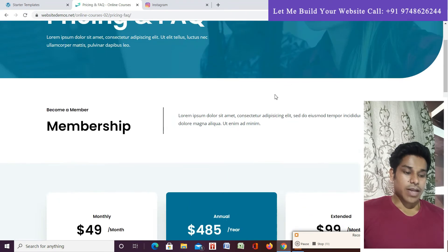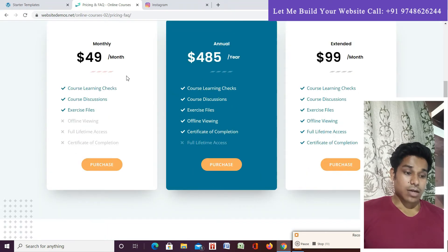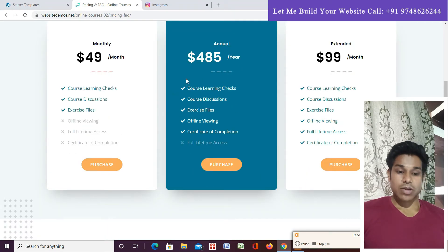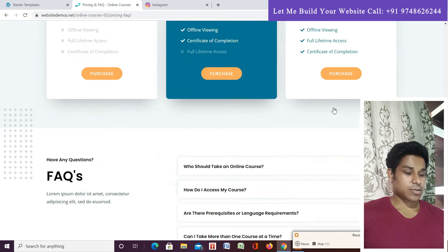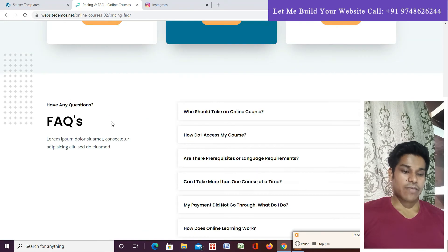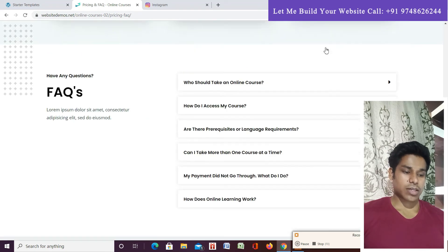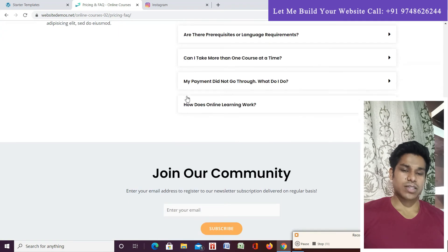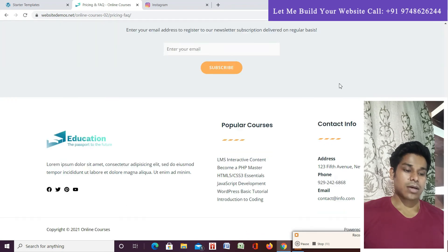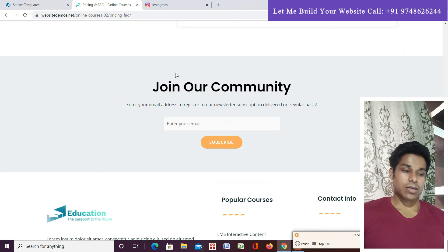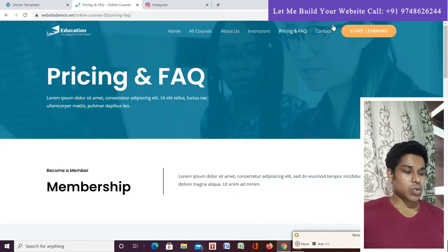In the Q&A and Pricing section, all pricing plans are displayed — monthly, annually, and extended — so students know what they'll pay. There's also a Q&A section which is fully customizable. The footer menus remain the same across all pages.